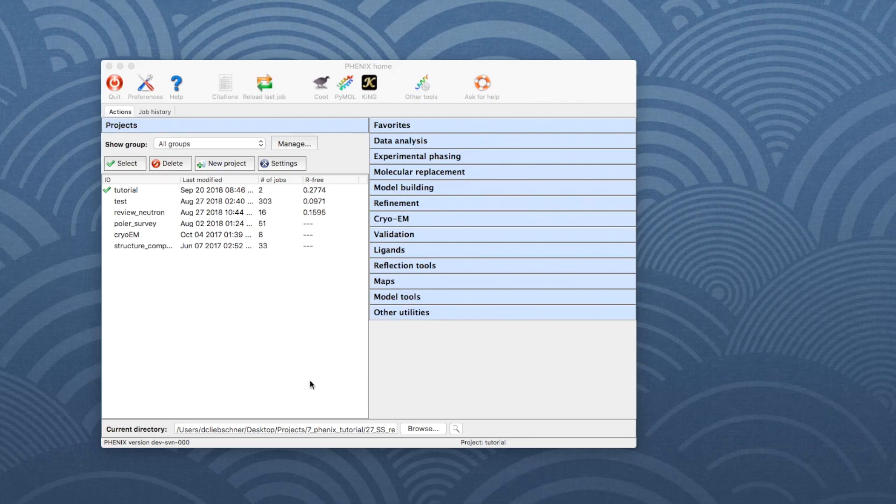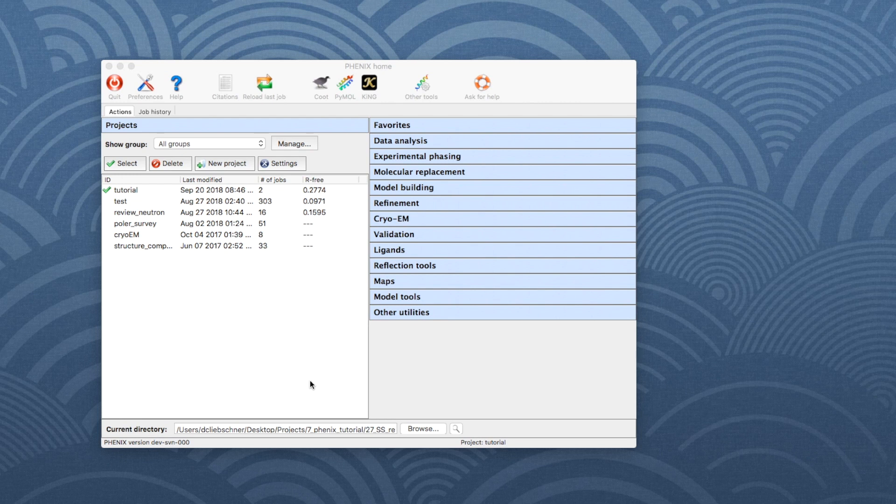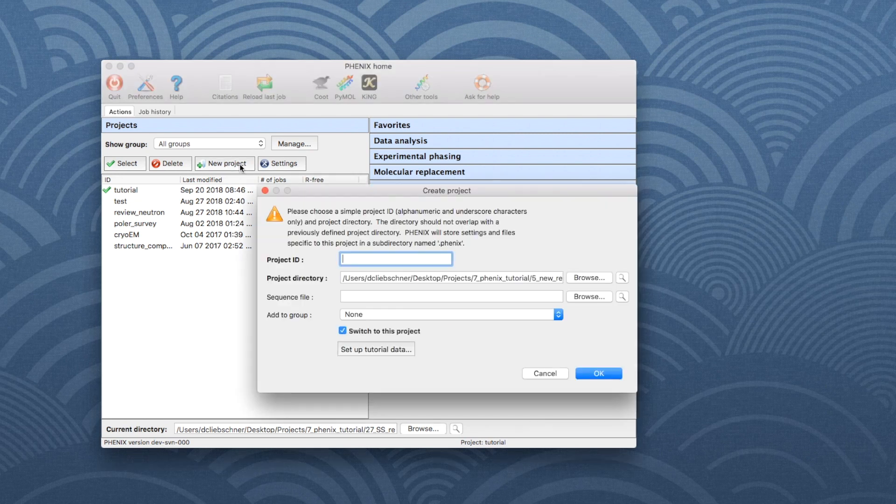The data for this tutorial are available from the example datasets which come with the Phoenix installation. To set up the tutorial data, open the Phoenix GUI and click on New Project.